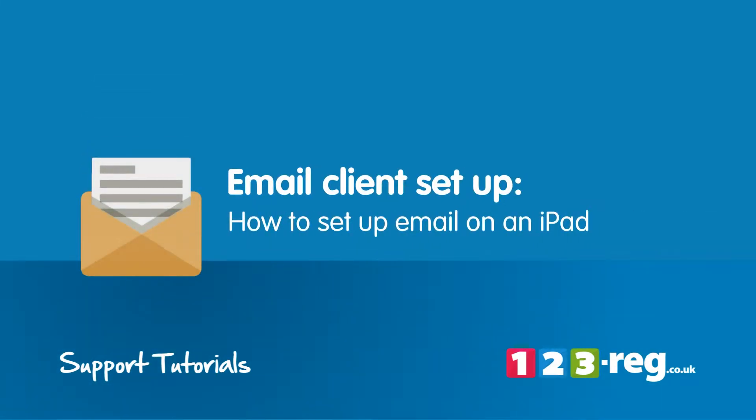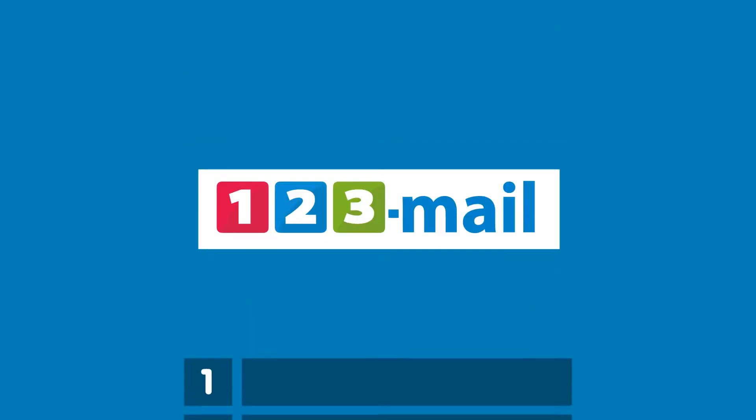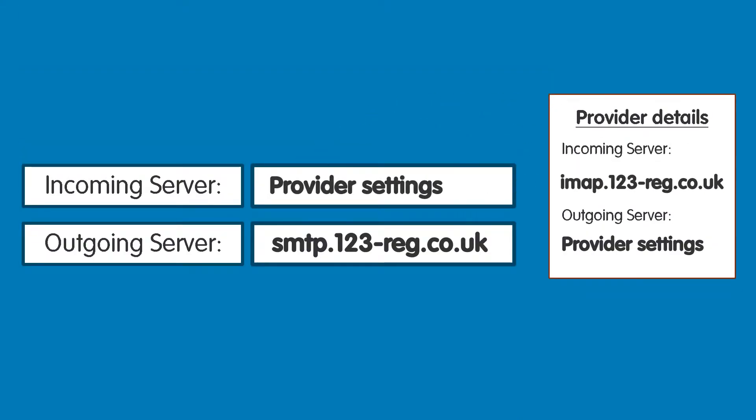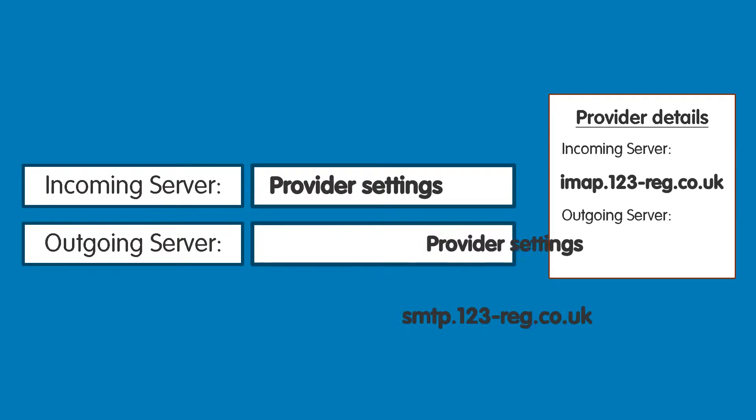How to set up email on an iPad. This video will show you step by step how to set up your 123Reg mailbox on your iPad. If you wish to set up your iPad with another provider's mailbox, then simply find out and swap in their details when we mention ours.